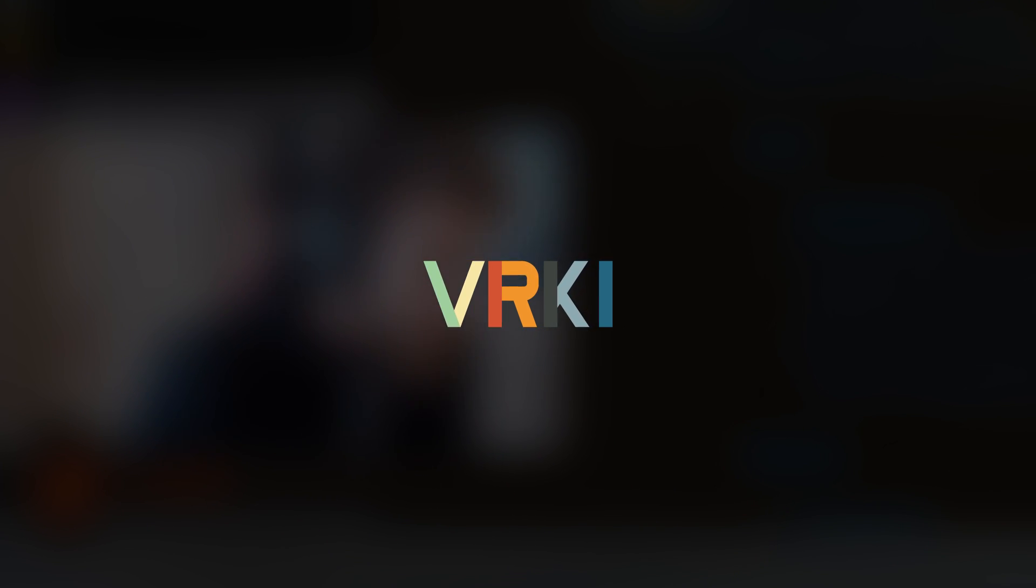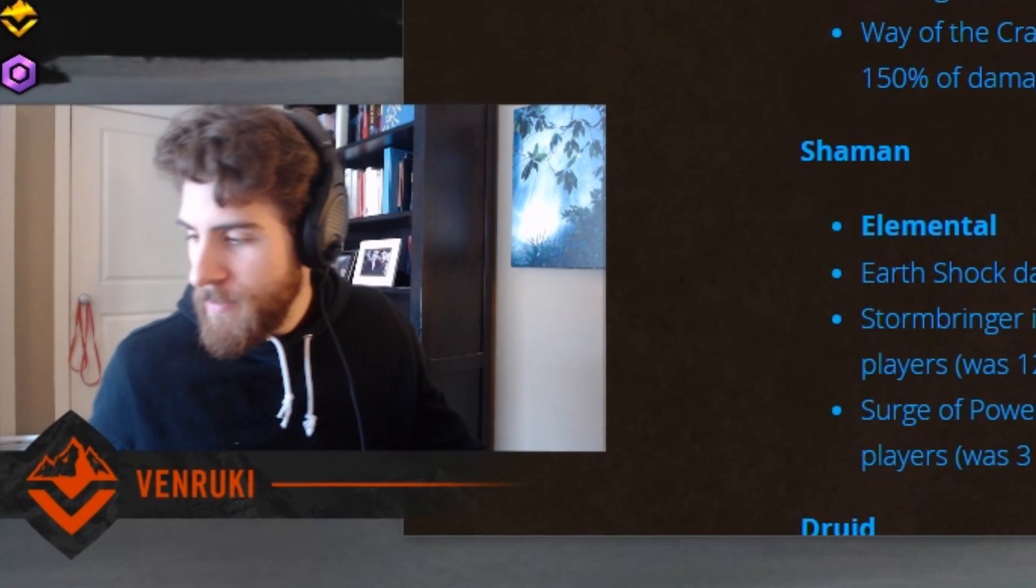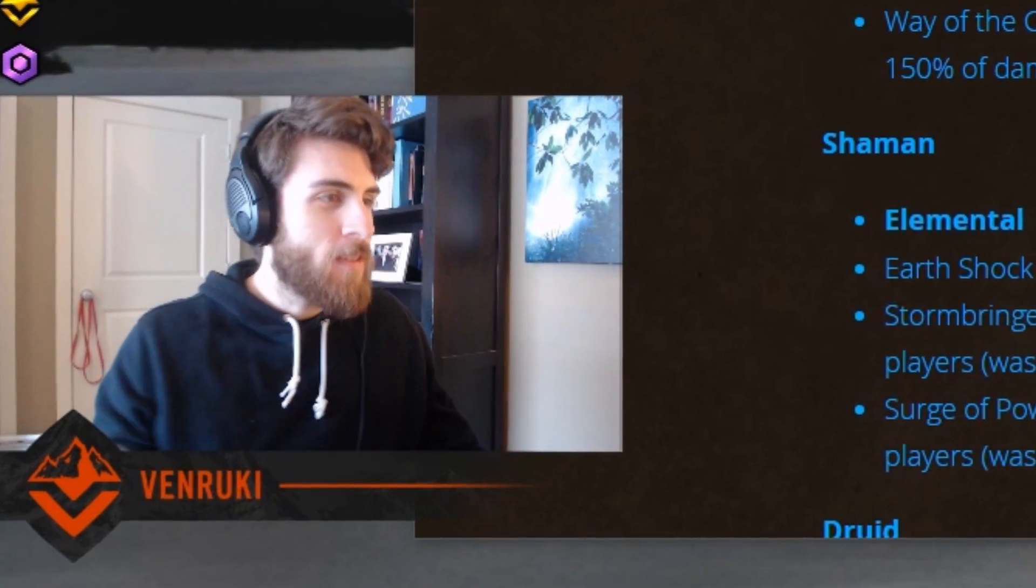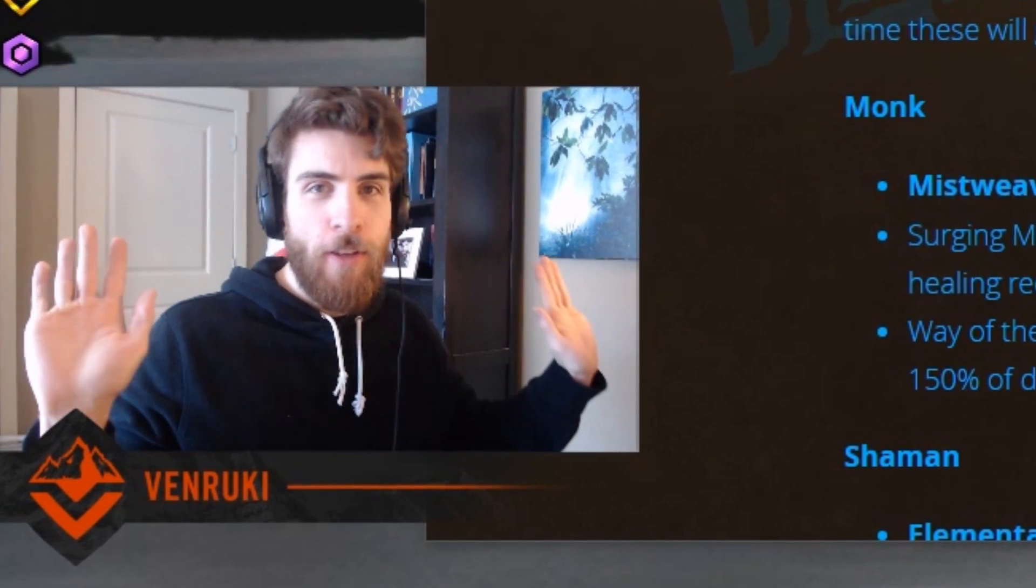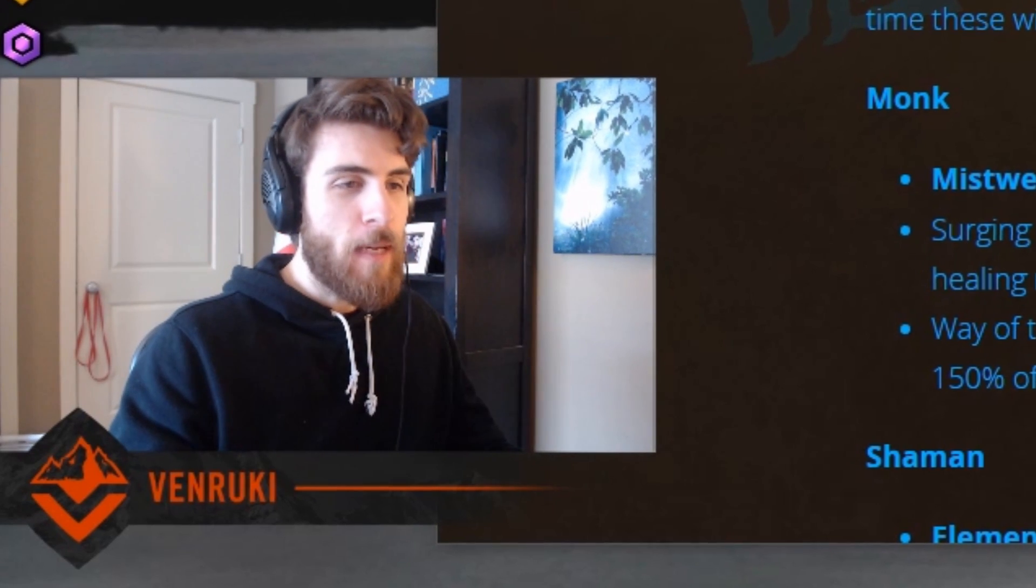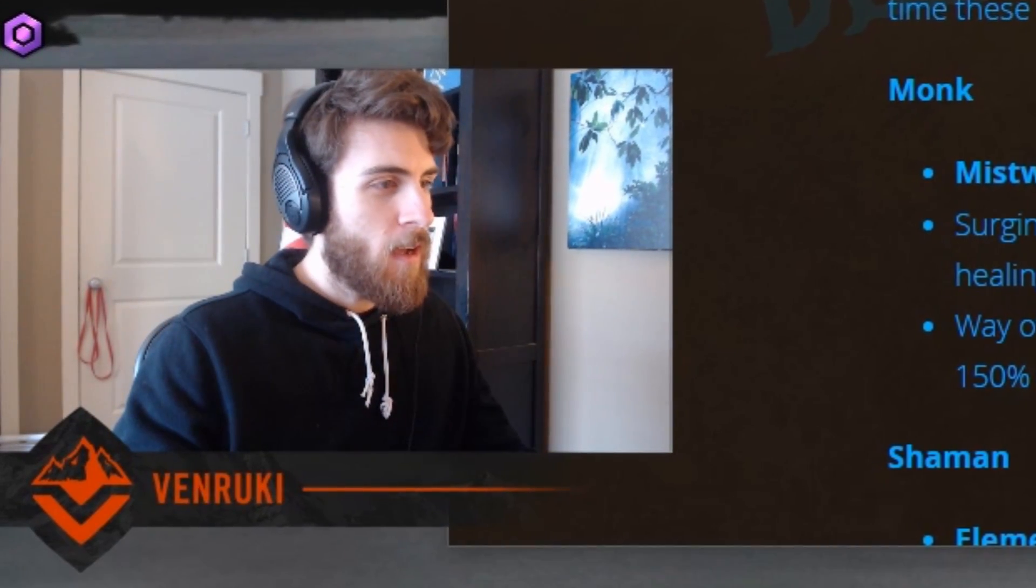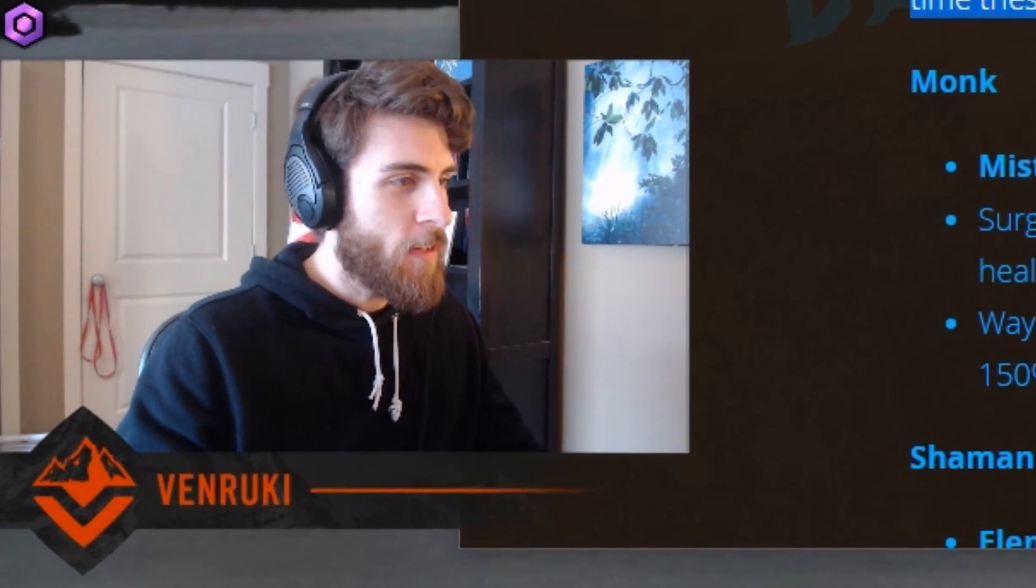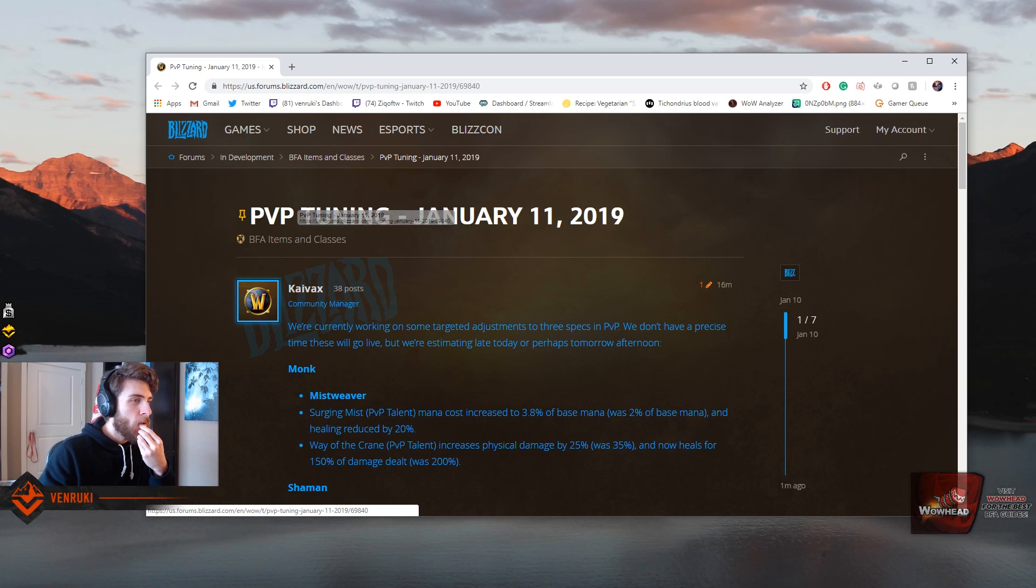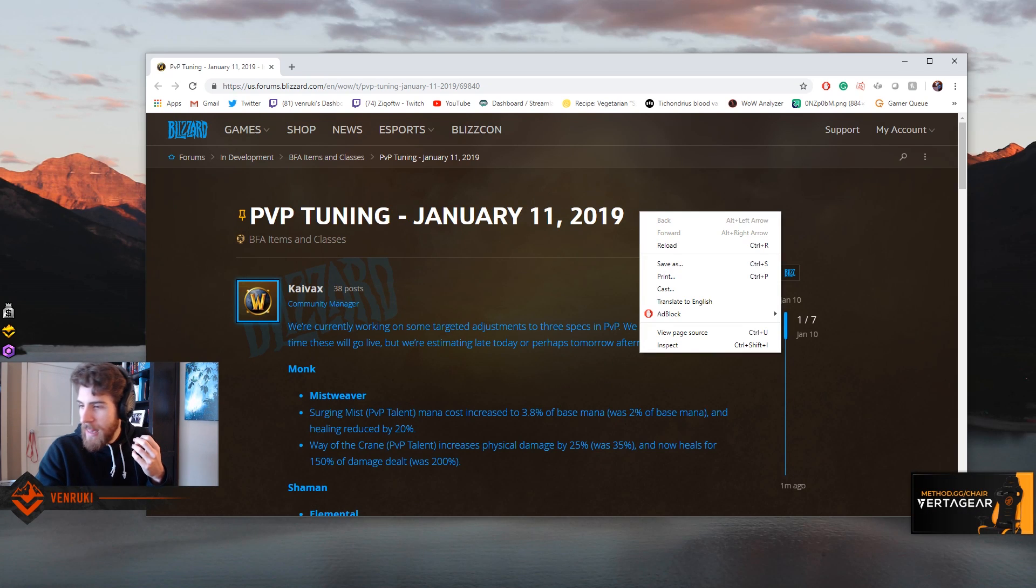All right, so today I woke up and turned on my computer after getting some coffee. I saw that there was some new PvP updates. I haven't looked at these yet, so this is just going to be me going over them really quickly. Yeah, giving my thoughts and feelings, let's do it up. New PvP tuning, January 11th.